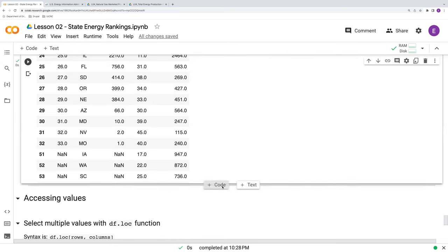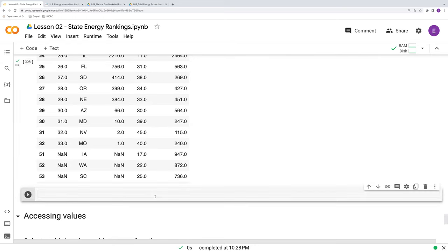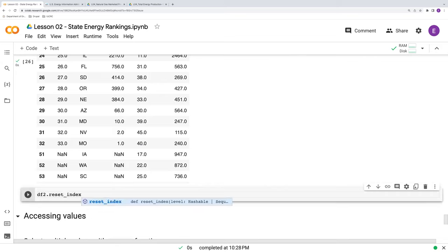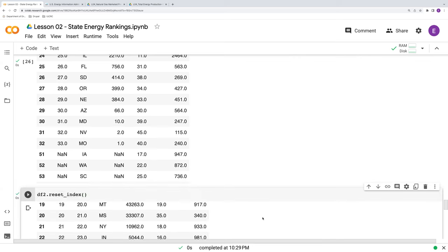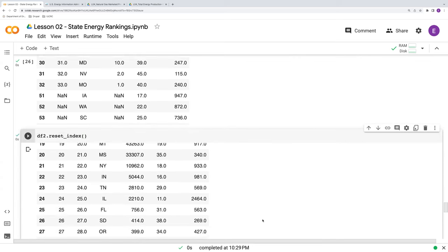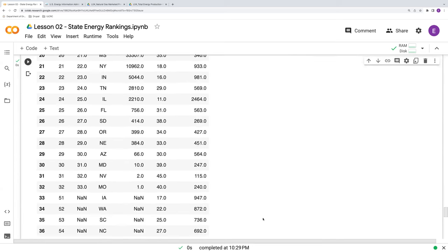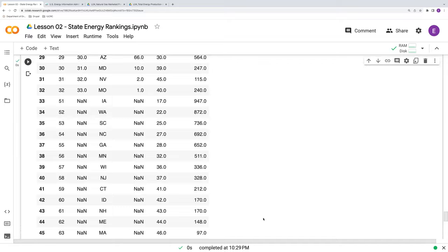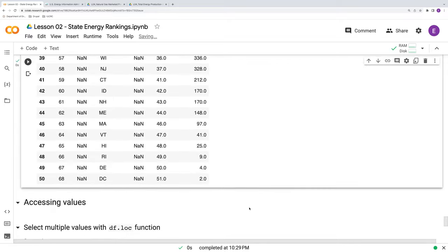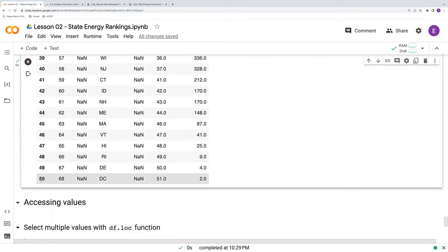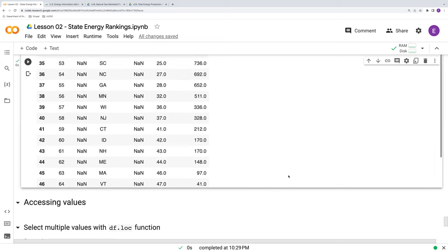If we want to reset that, we can just say df2.reset_index and we'll get our sequential numbering back. So we see now that these indices go down to 50. They start at 0, go down to 50. So there's 51. Again, 50 states plus DC.